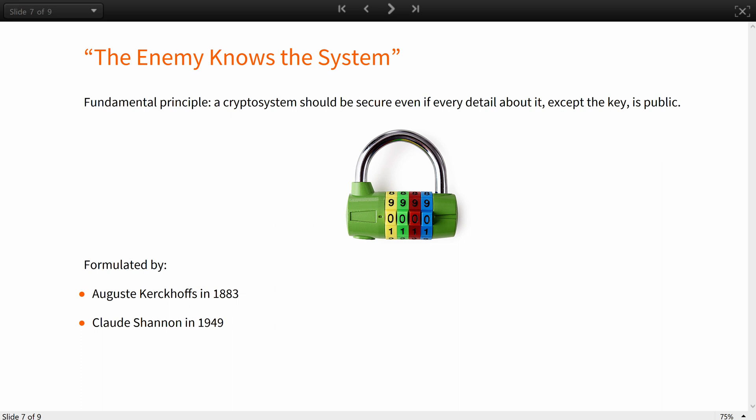However, there is a fundamental principle distinguishing novel cryptography after the 19th century: a cryptosystem should be secure even if every detail about the system, except the key, is public knowledge. As a physical analog, imagine an ordinary resettable combination lock. The structure of the lock is available to anyone who wishes to purchase one, but the combination is chosen and set by the owner. If the owner suspects that the combination has been revealed, he can easily reset it without replacing the physical mechanism.